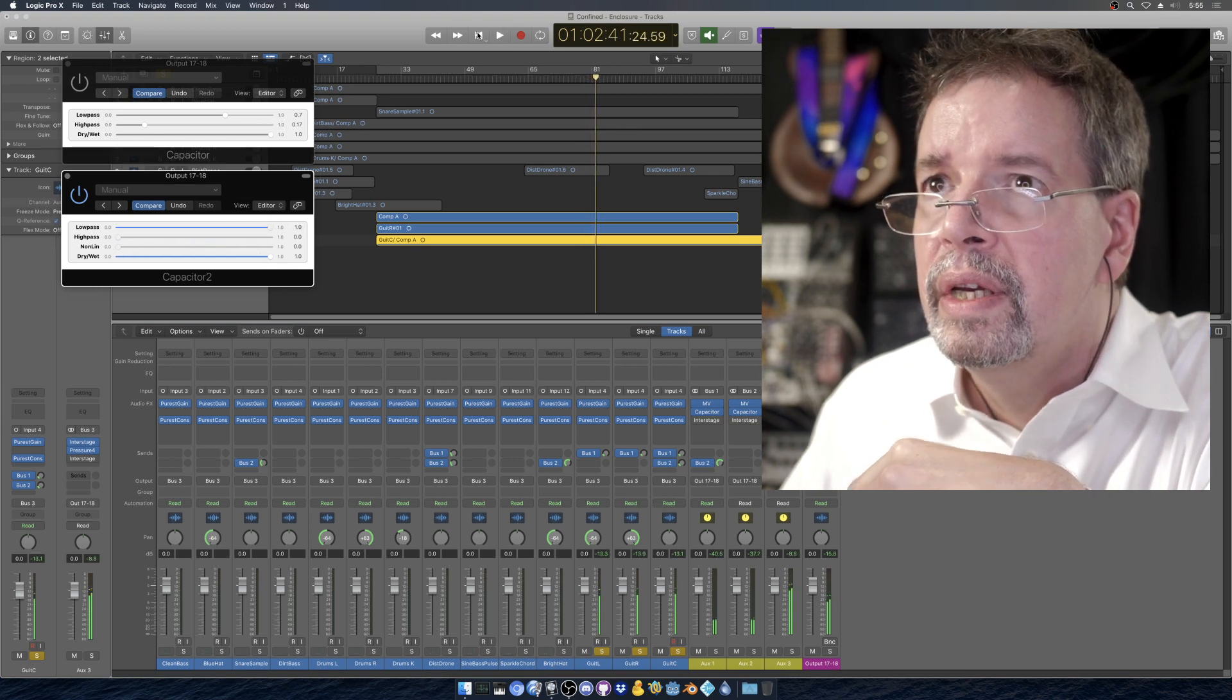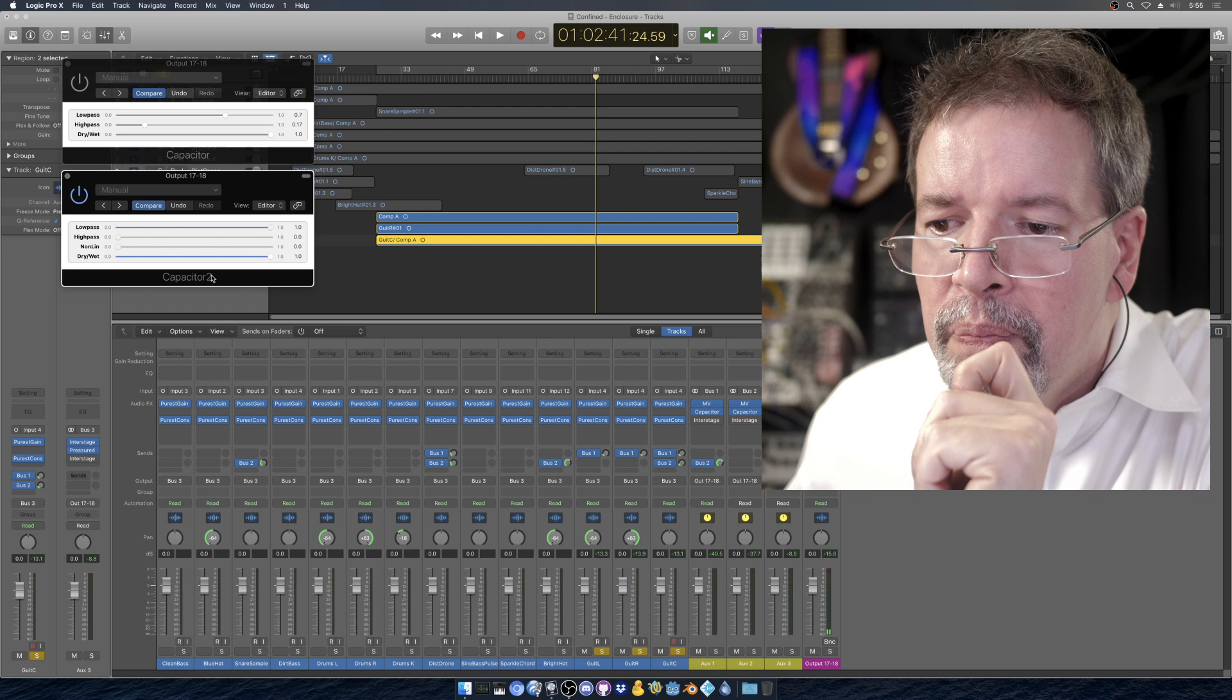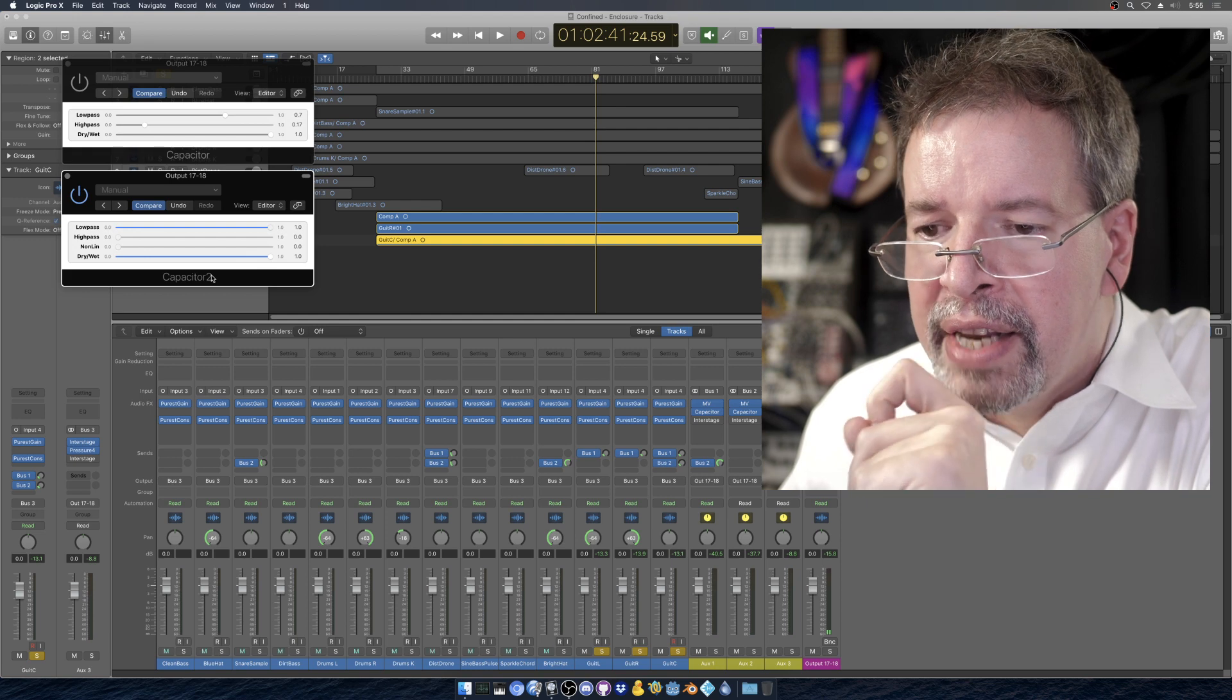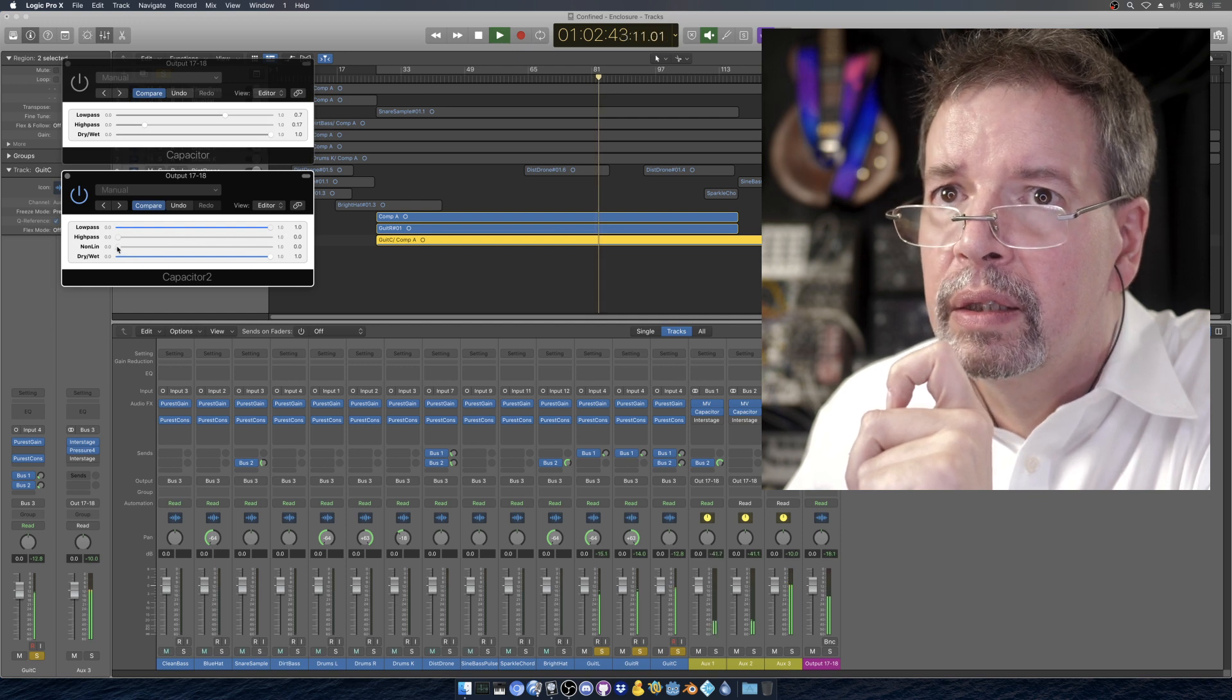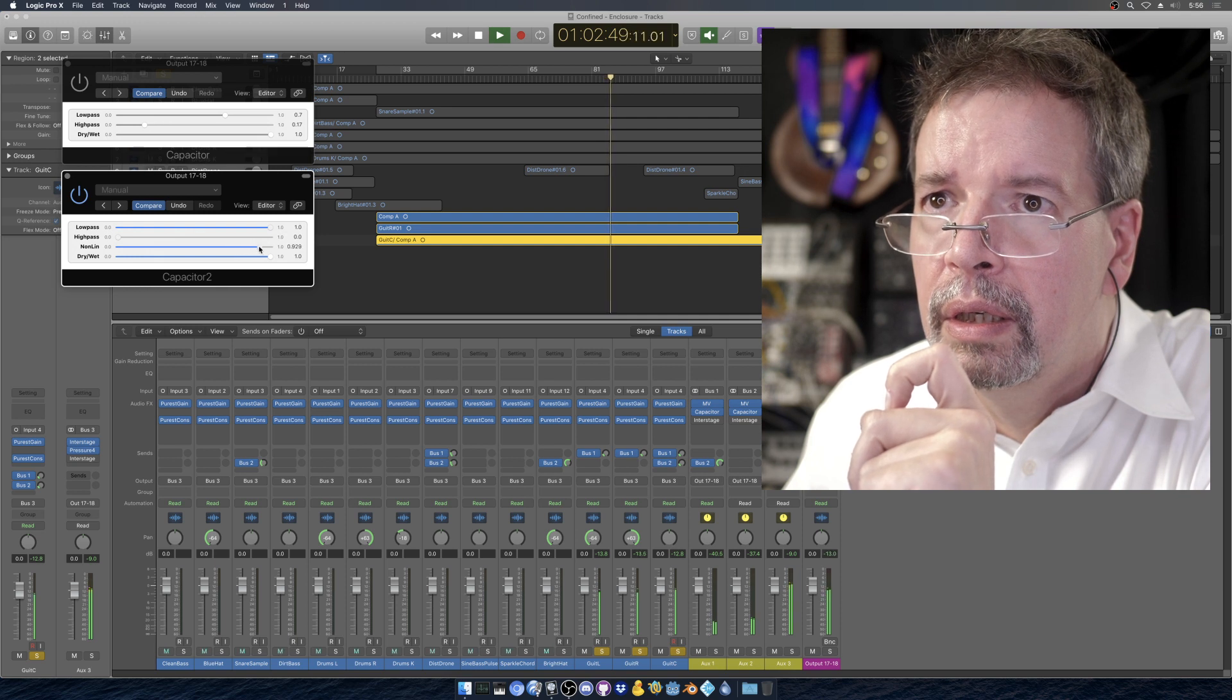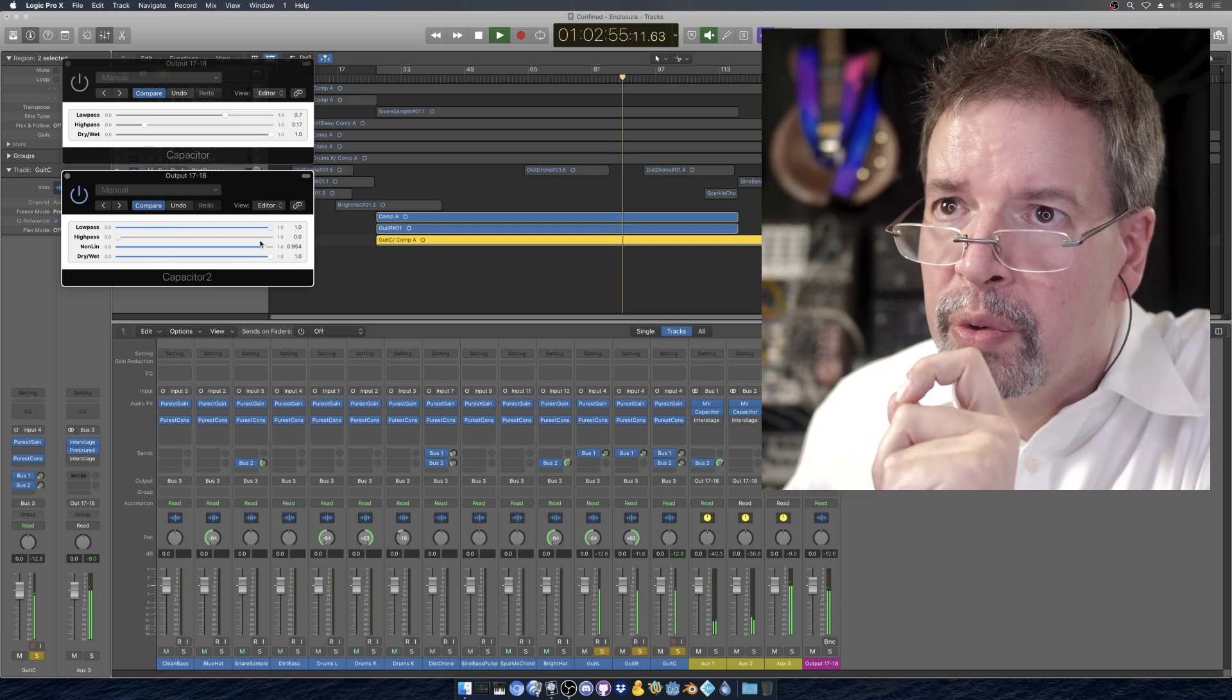The funky thing about this is capacitor 2 does not give you a perfect signal path. It does not take itself out when you max it out in this way. Listen to what it's doing. We're turning non-linear up. And there's a peakiness that enters into it.